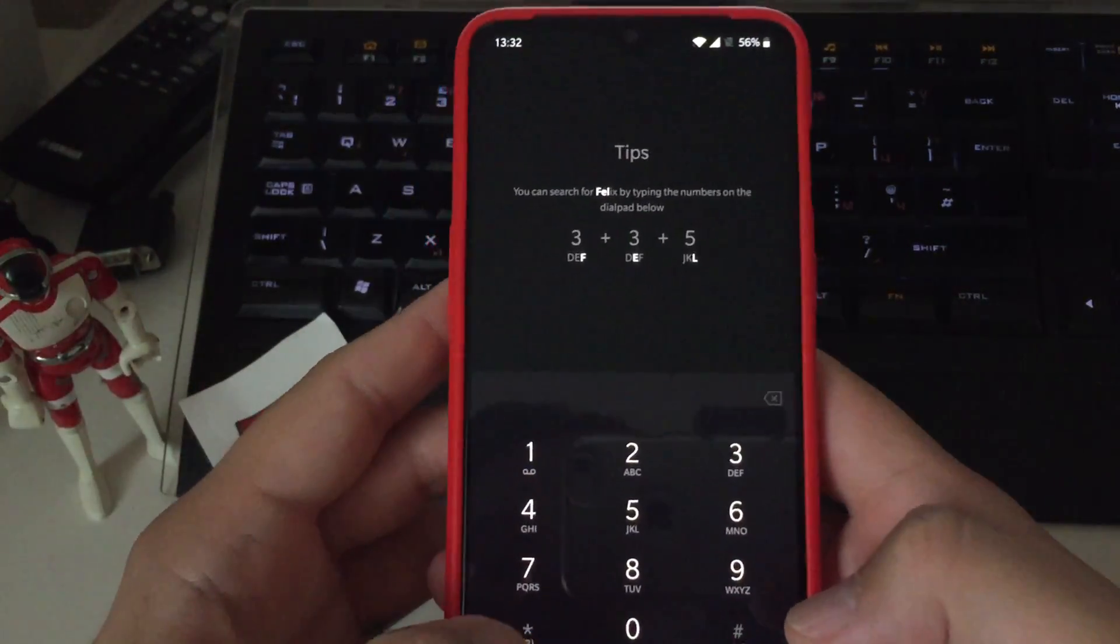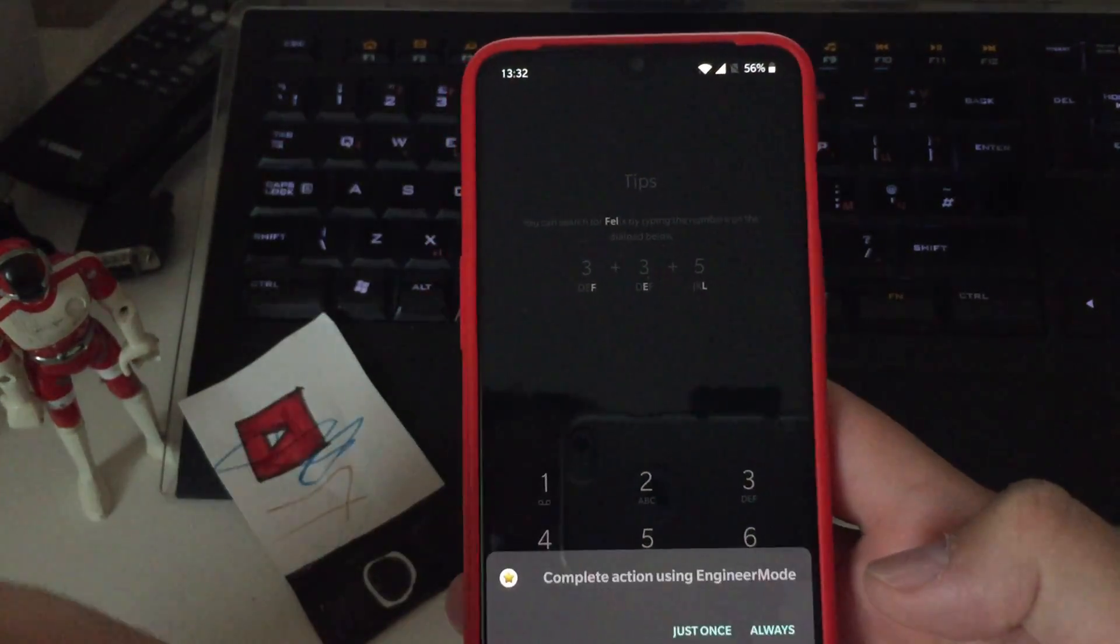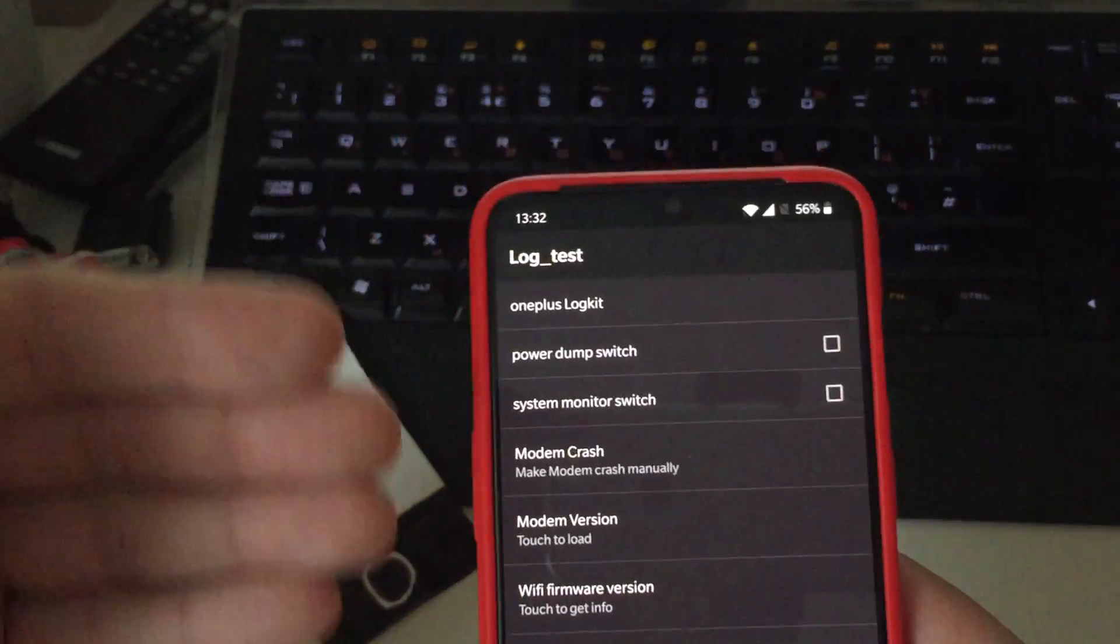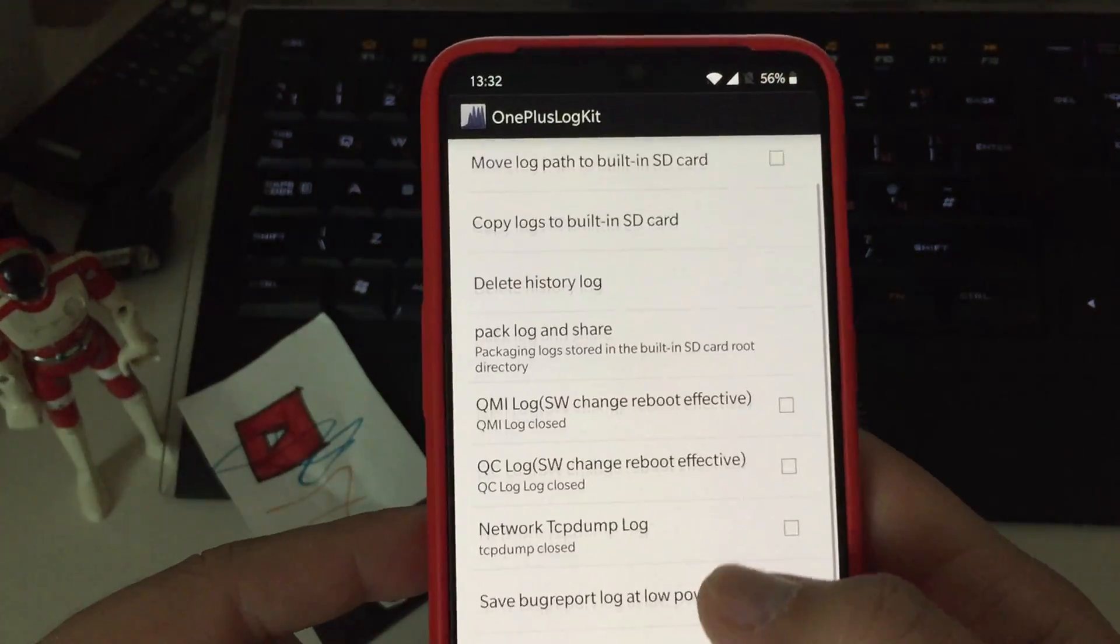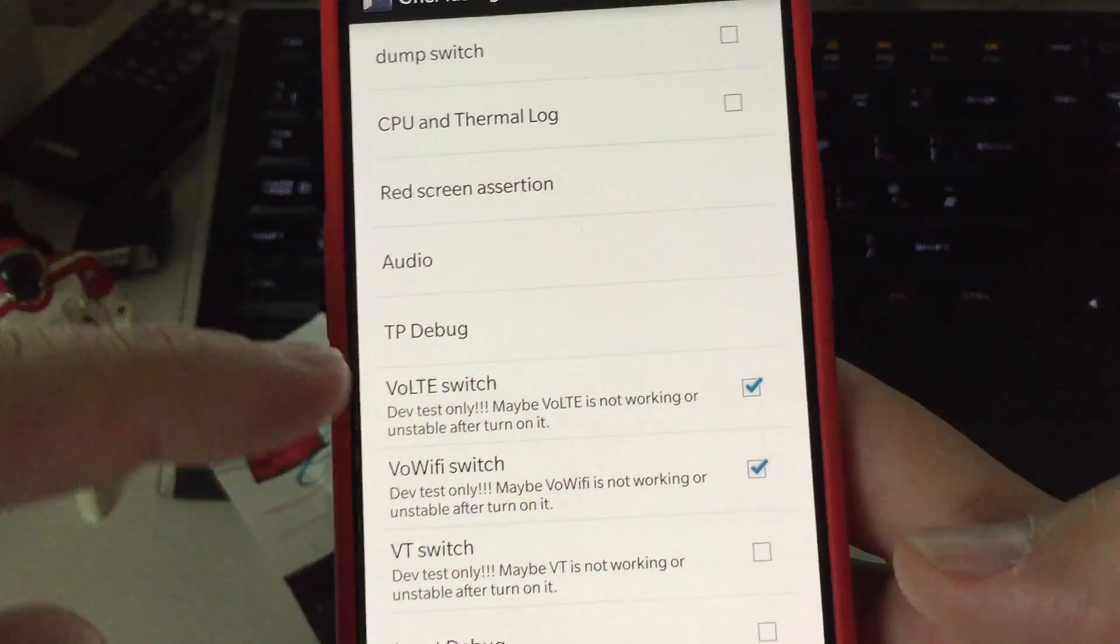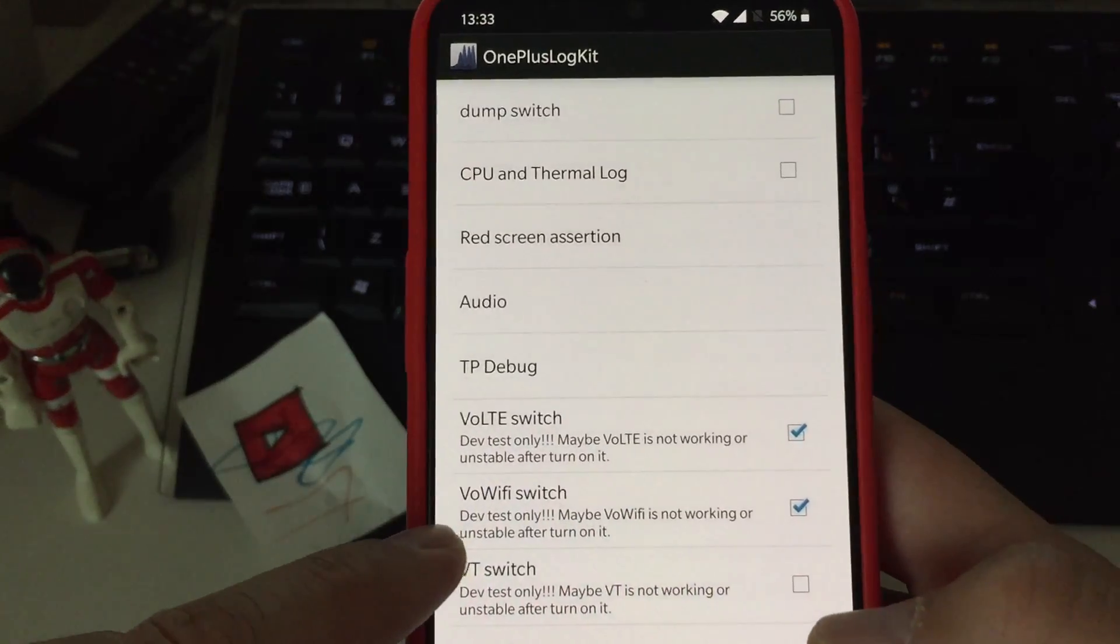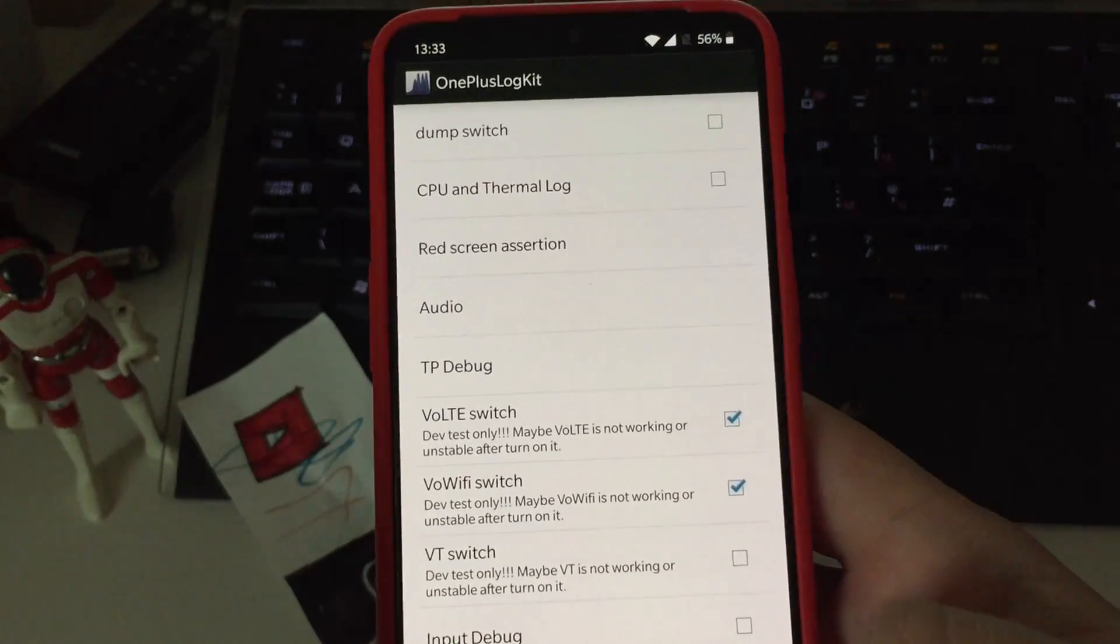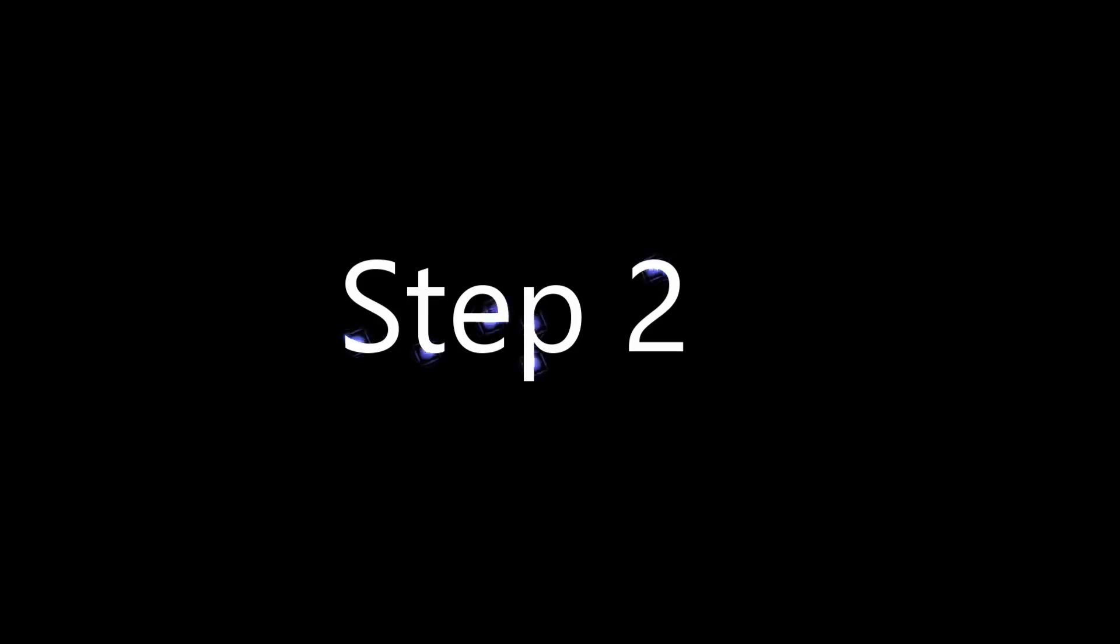Open the dialer, press star dash eight zero zero star, and then complete action using Engineering Menu. You're going to get the lock test. Now click on OnePlus LockKit. Scroll down, click on function switch, and make sure that you enable VoLTE switch. So you put the checkbox here on VoLTE switch and on Wi-Fi switch as well. Your phone will ask you to reboot, reboot, and then we continue with the installation.